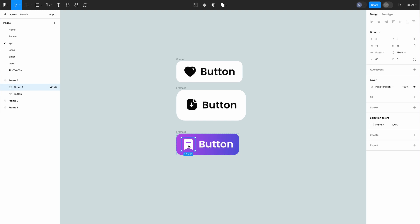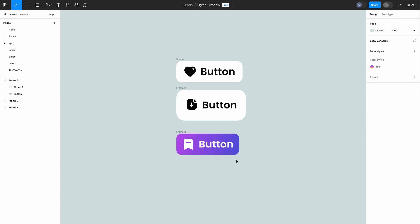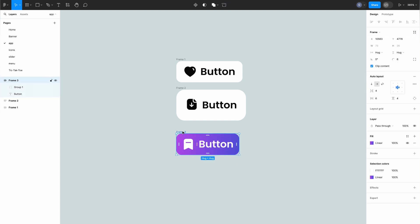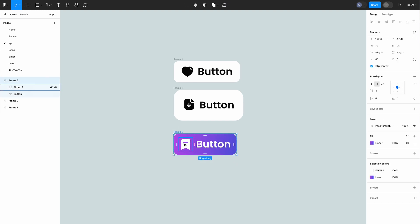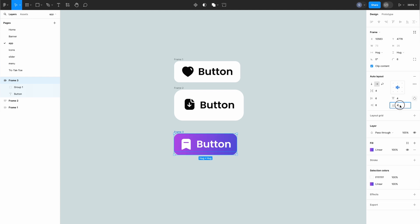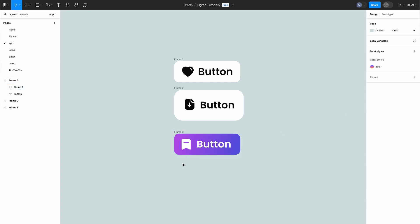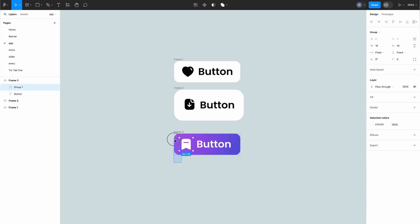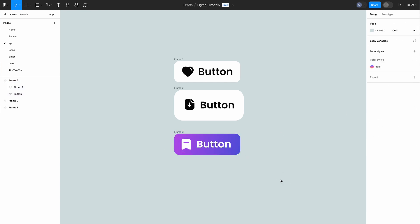And here's the cherry on top. Figma's latest feature allows us to adjust independent padding giving us even more control over our designs. With just a few clicks we can add custom padding values creating pixel perfect designs that stand out from the crowd. So there you have it, a deep dive into the world of auto layout in Figma.